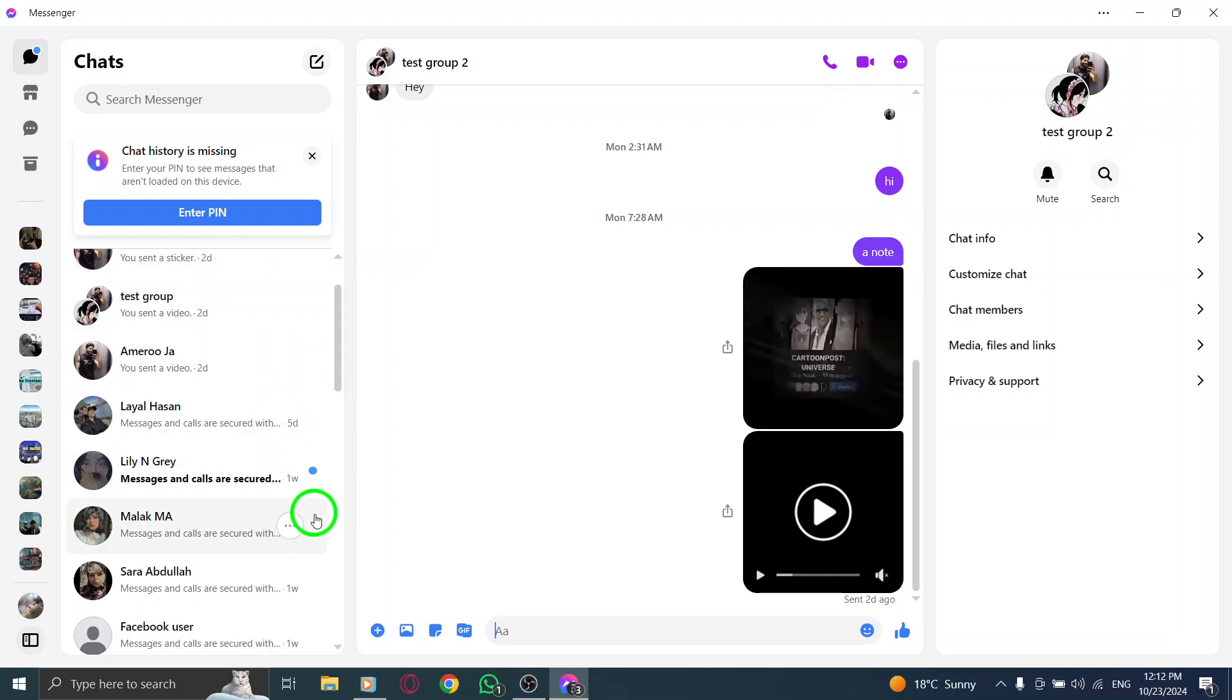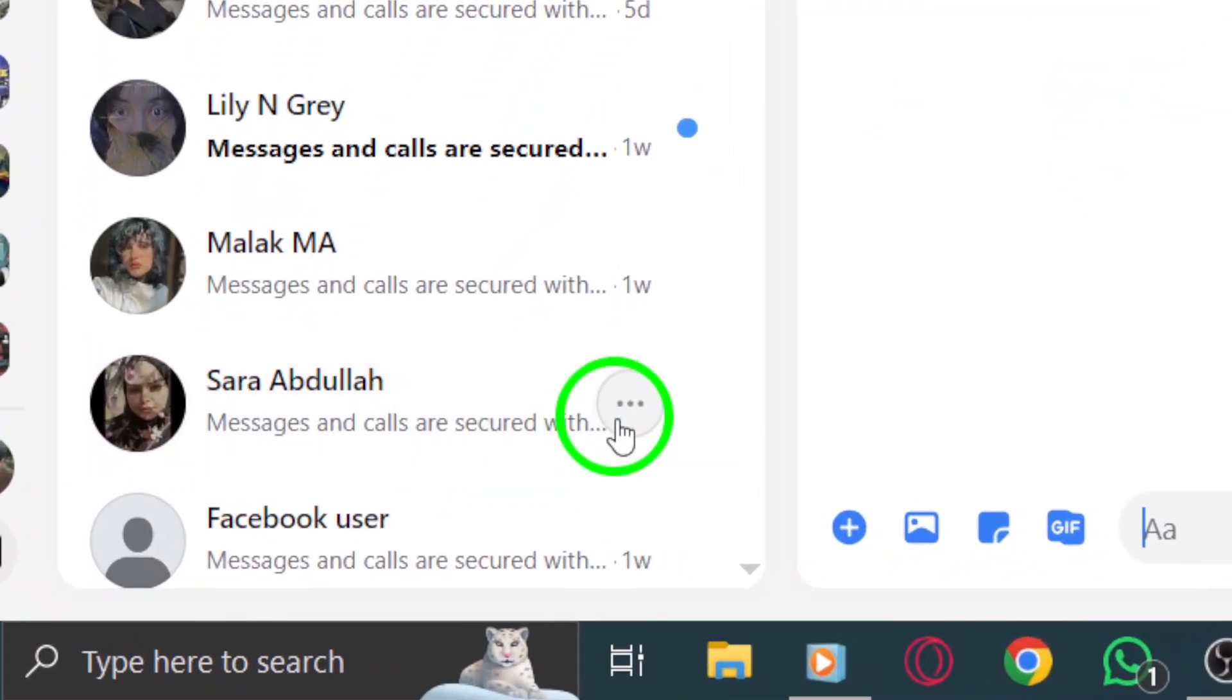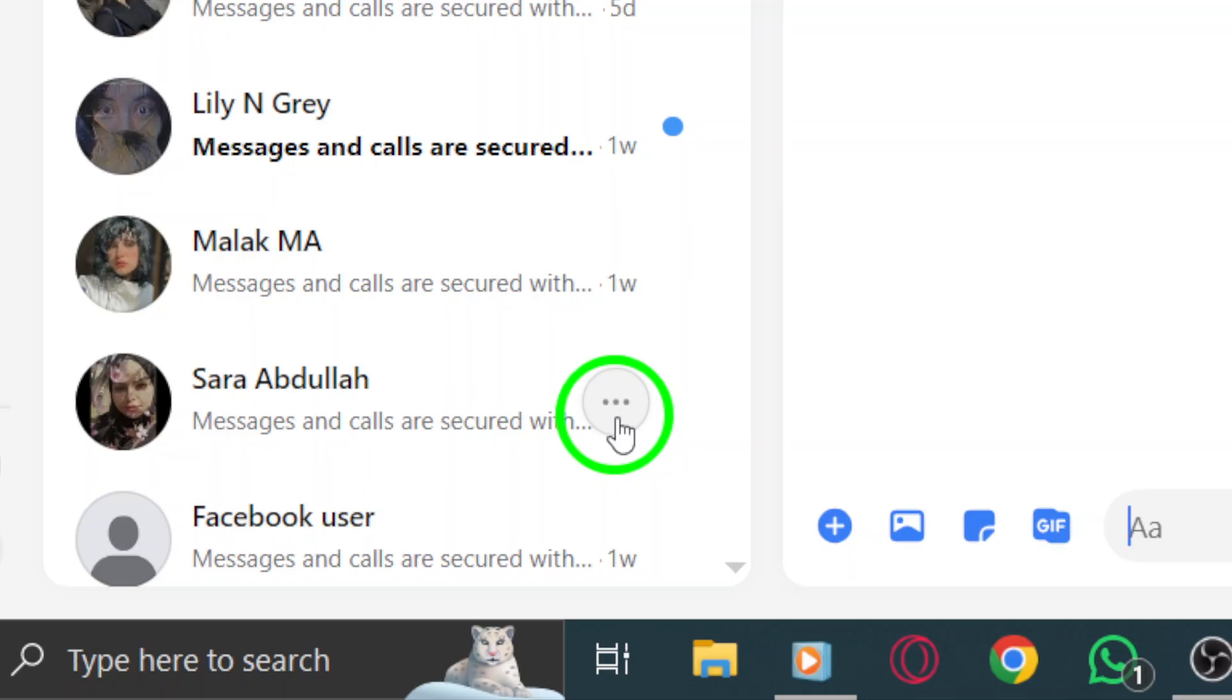Once you've located it, hover over the chat to reveal a few options. Now, look for the three dots icon, usually found on the right side of the chat preview.